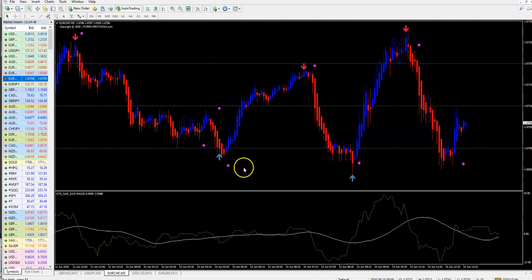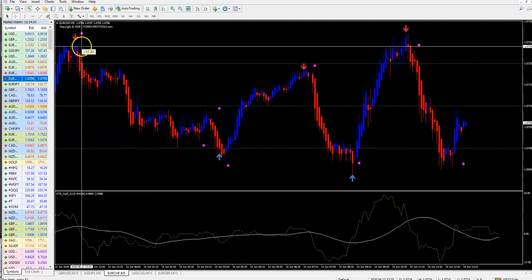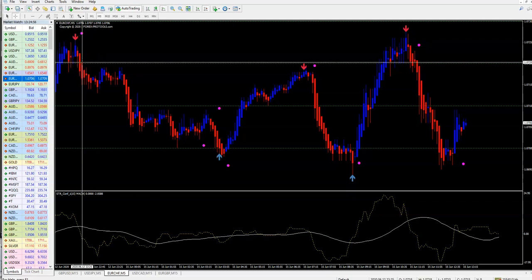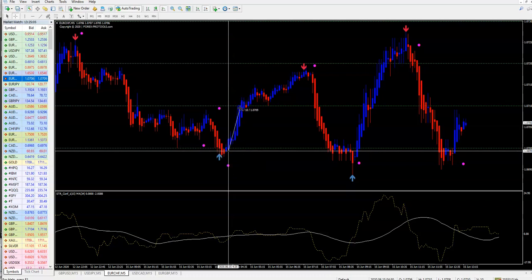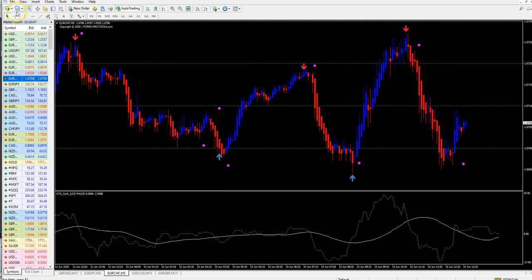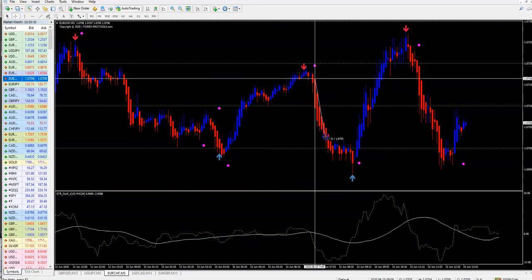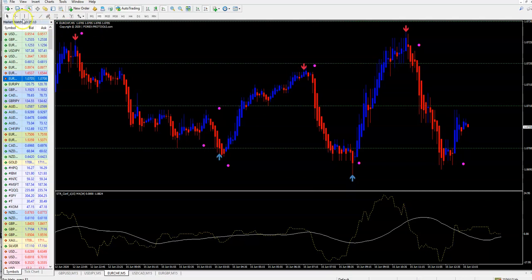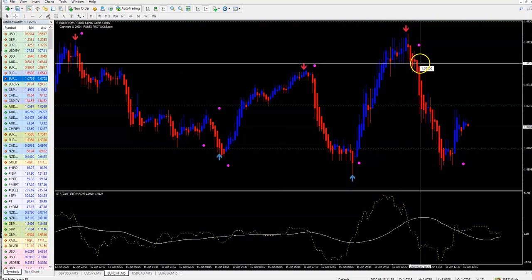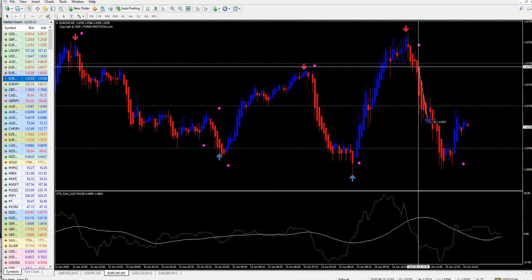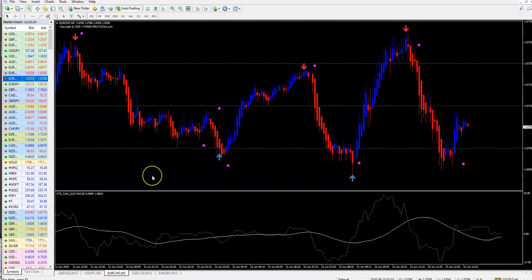Yes, you can use it for binary also. For binary, 30-minute expiry on M5 — six candles — you are in the money. Let's see here: six candles, in the money. Six candles, in the money. Six candles, in the money — 30-minute expiry. Here six candles deep in the money. Six candles, or 30 minutes — you are in the money. So guys it works fantastic.